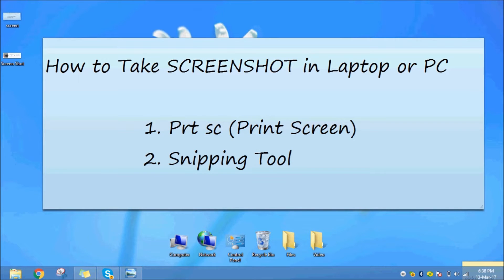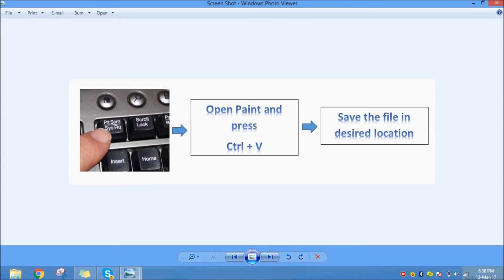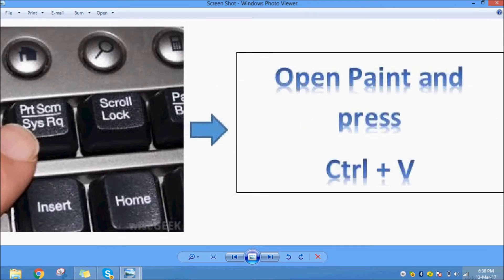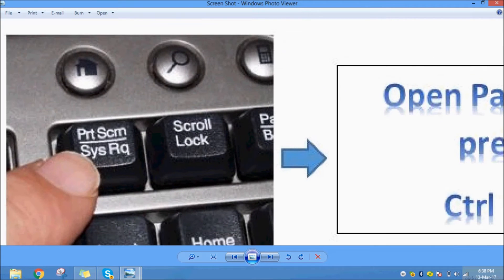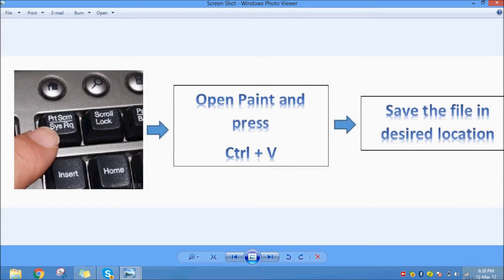If you have a print screen, there is one in our laptop or PC. There is a print screen button. Press the button.